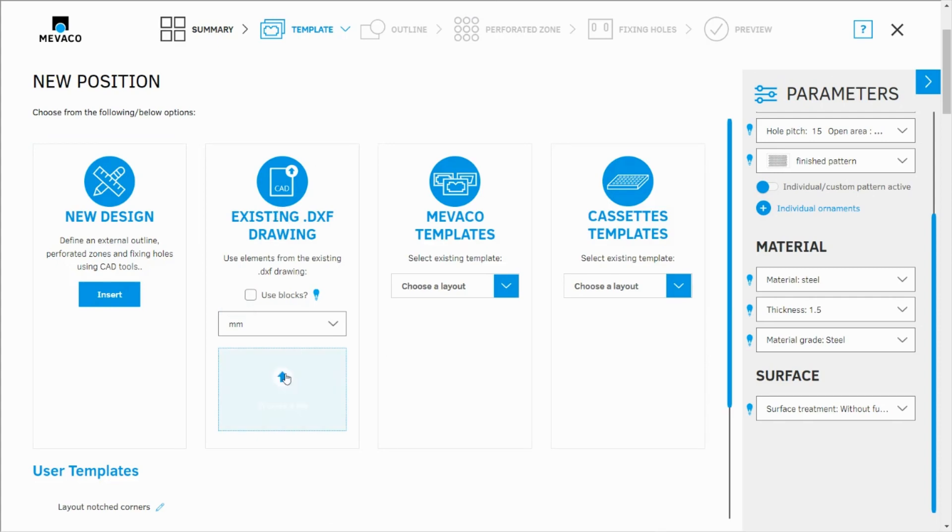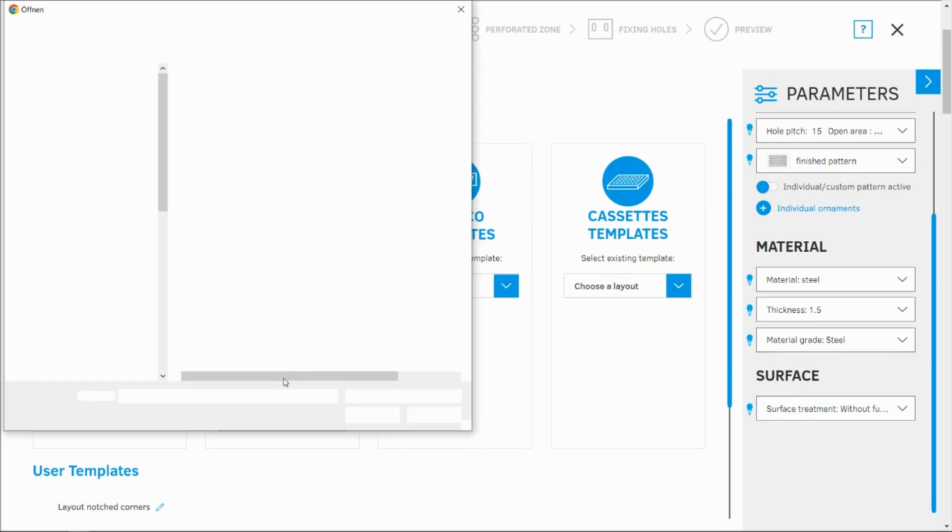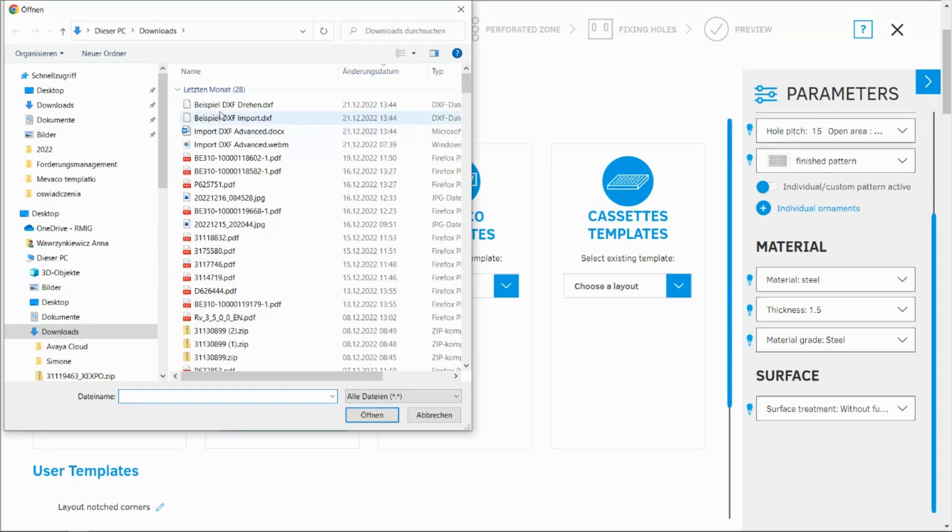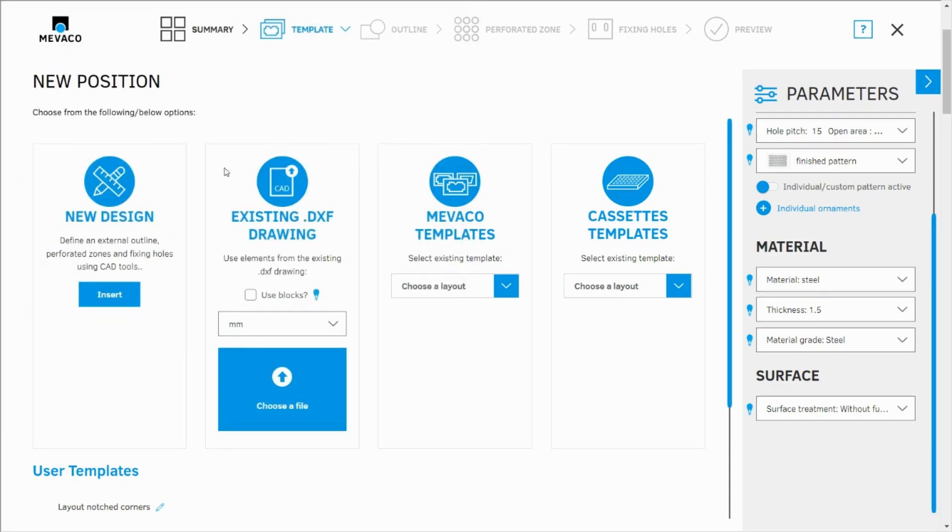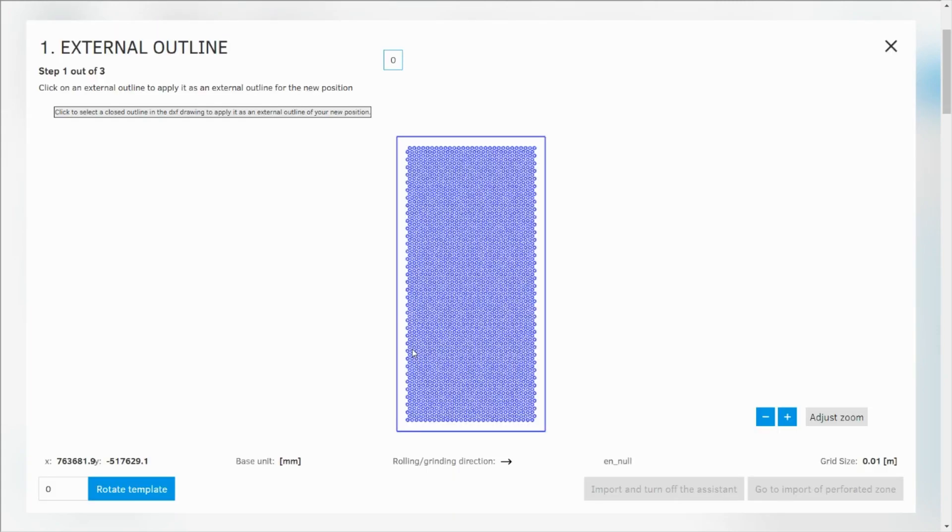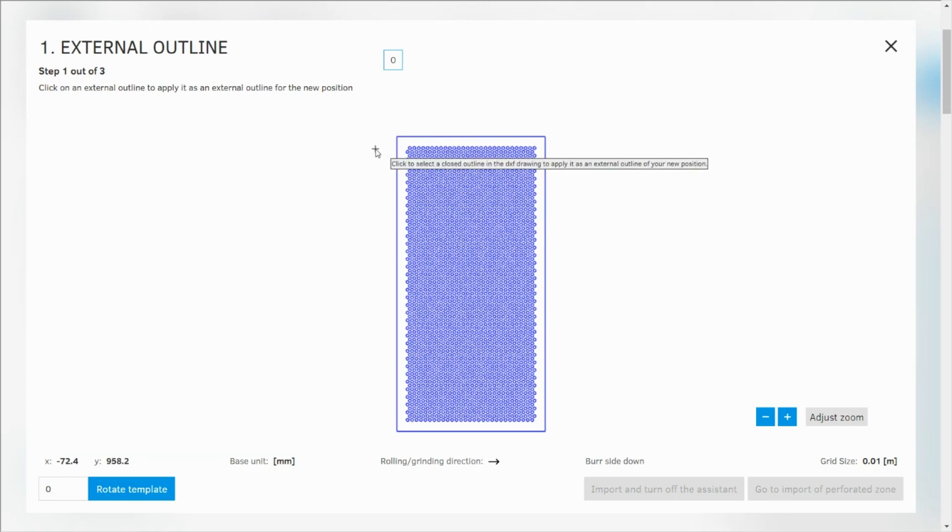We're going to choose another file. Once again existing DXF drawing. It may happen that you actually need to rotate your DXF file. I'm going to open this drawing and show you how that works. As you remember the value.